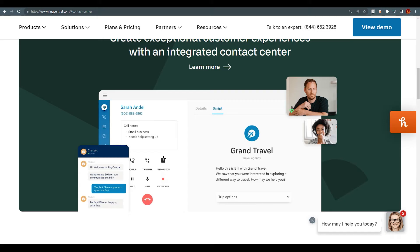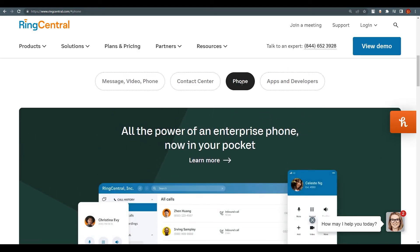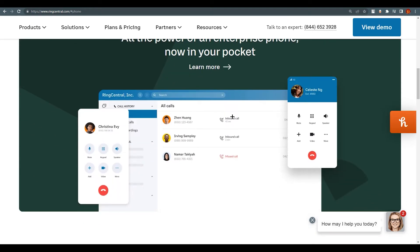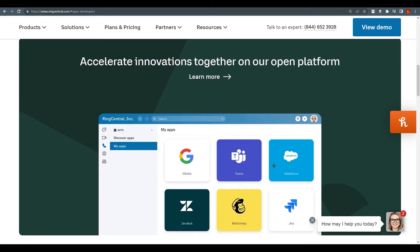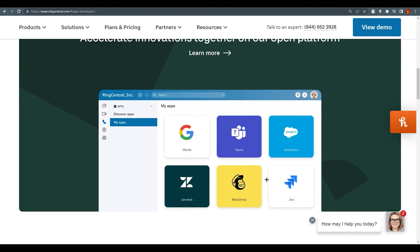This is all for business use, and most of your employees will be accessible in one location. You don't need to search for them across different applications. If we click on the phone section, you can see how it will look — pretty similar to a call log. They also have an apps and developer section.